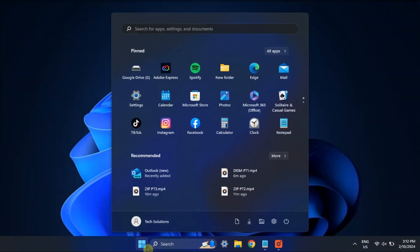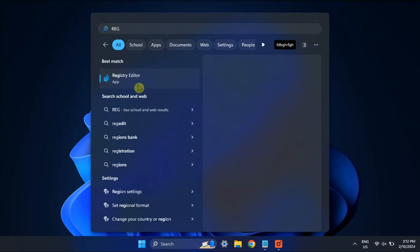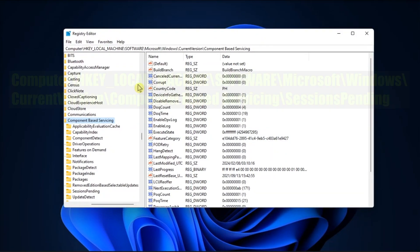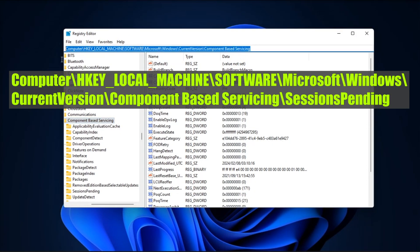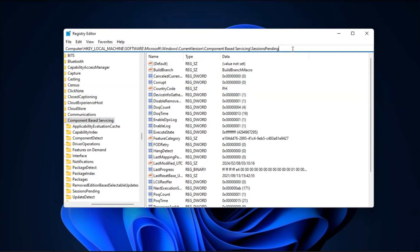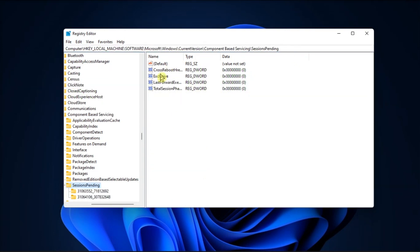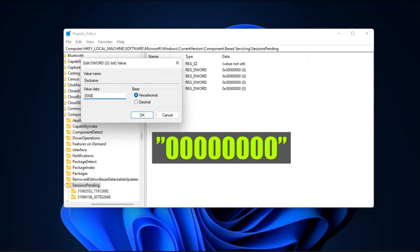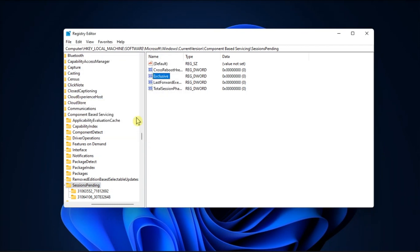Next up, perform a registry fix by opening RegEdit, navigate to this location, press Enter, double-click on Exclusive, change the value data of Exclusive to this one, and click OK to save the changes.